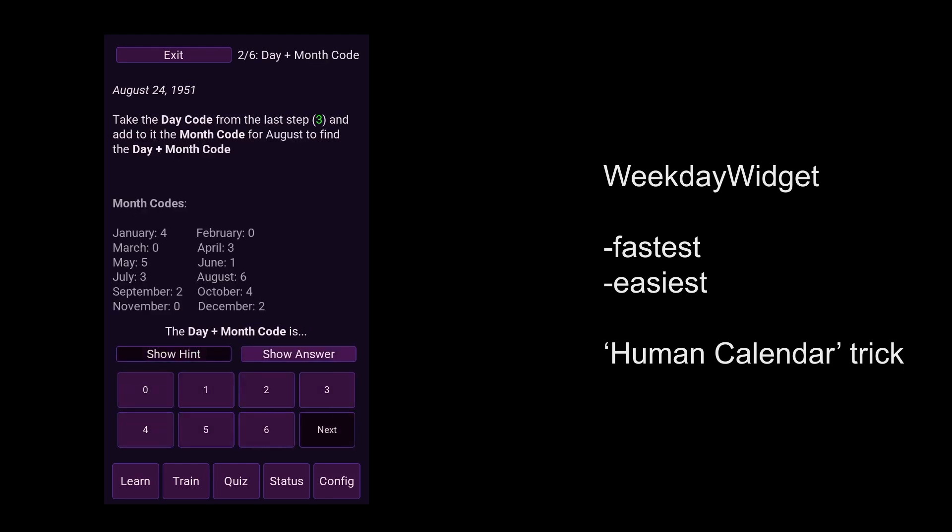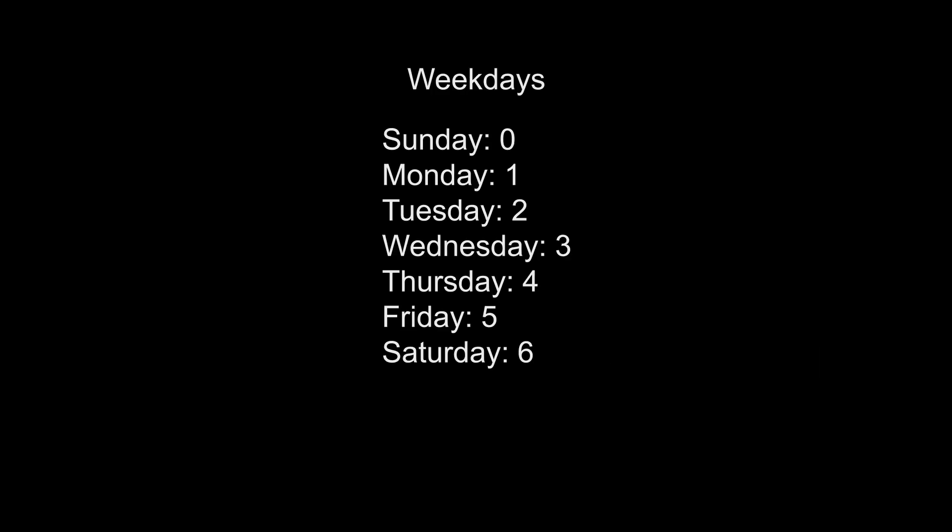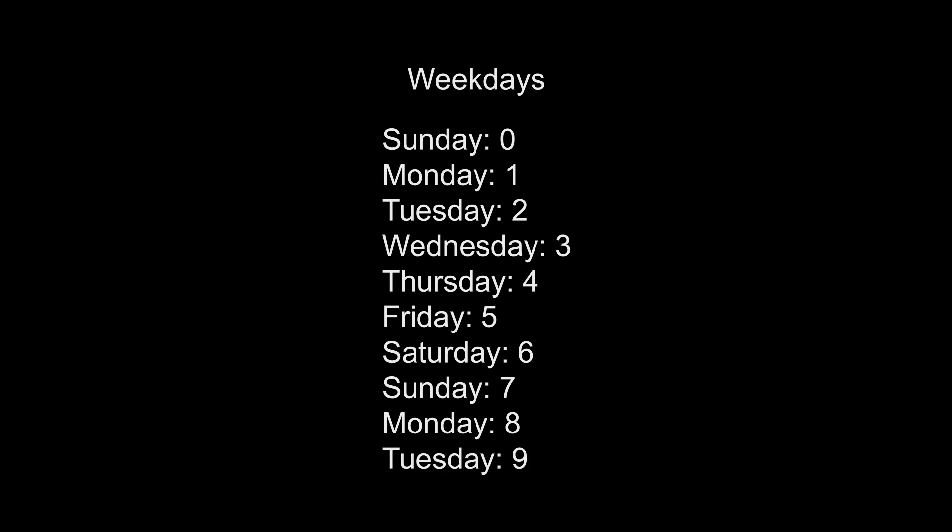Let's jump right in by talking about weekdays. Each day of the week corresponds to a number ranging from 0 to 6. Sunday is 0, Monday is 1, Tuesday is 2, Wednesday 3, Thursday 4, Friday 5, and Saturday is 6. If you were to keep counting up from there, you'd see that 7 is also a Sunday, 8 is also a Monday, and so on.